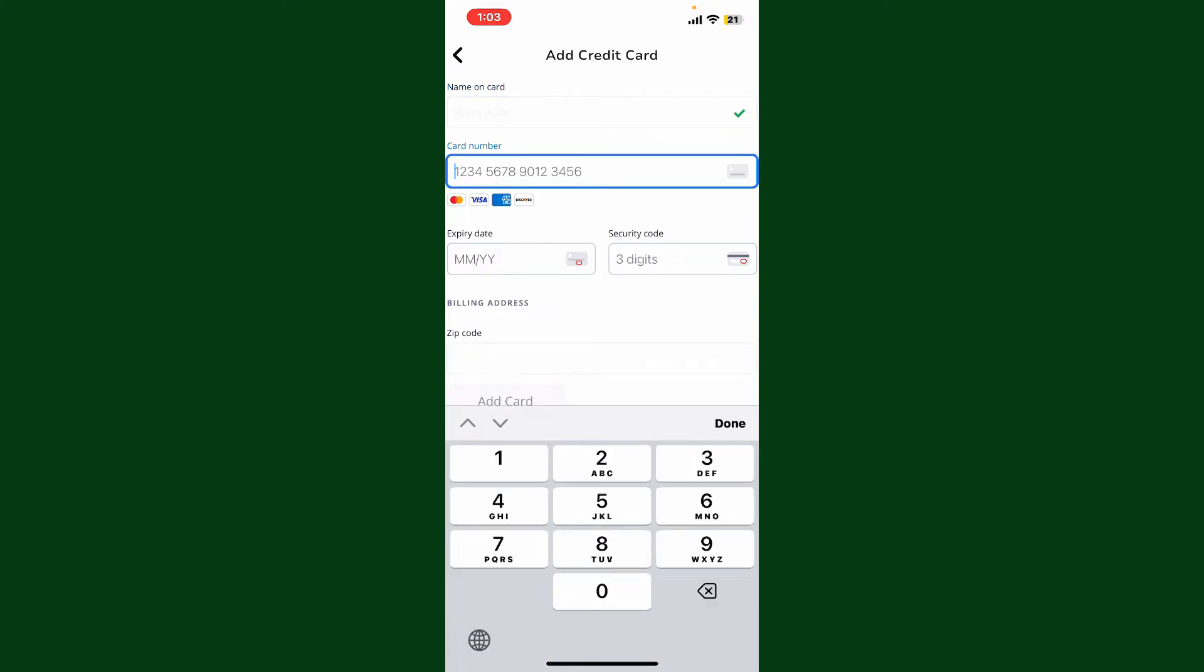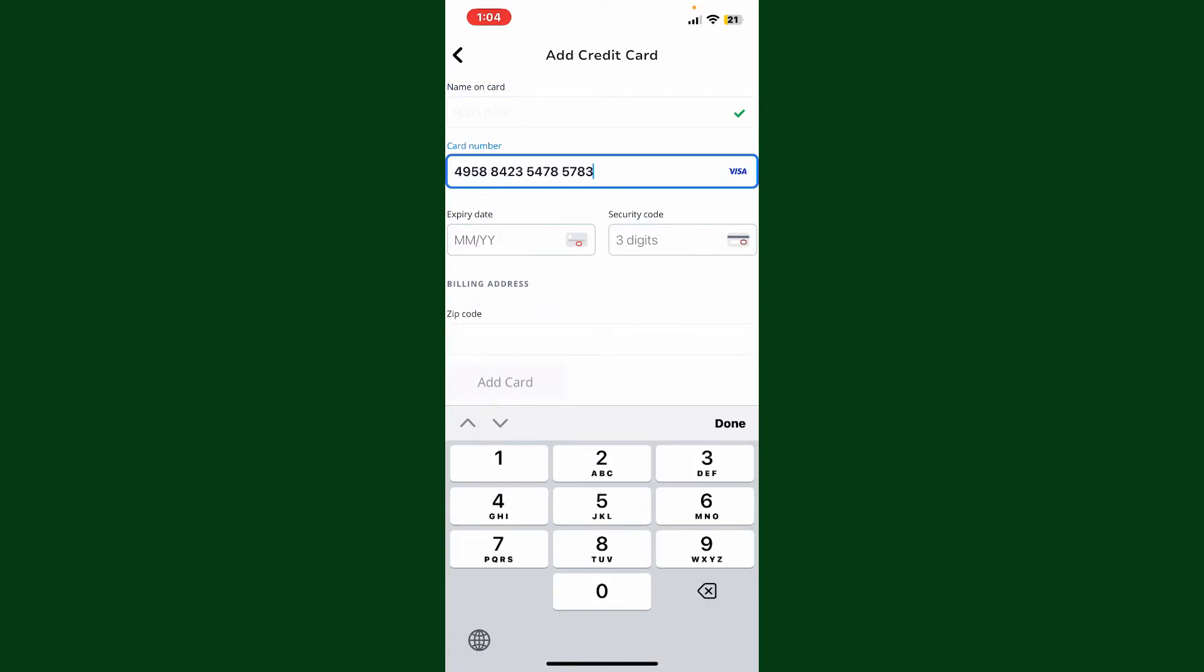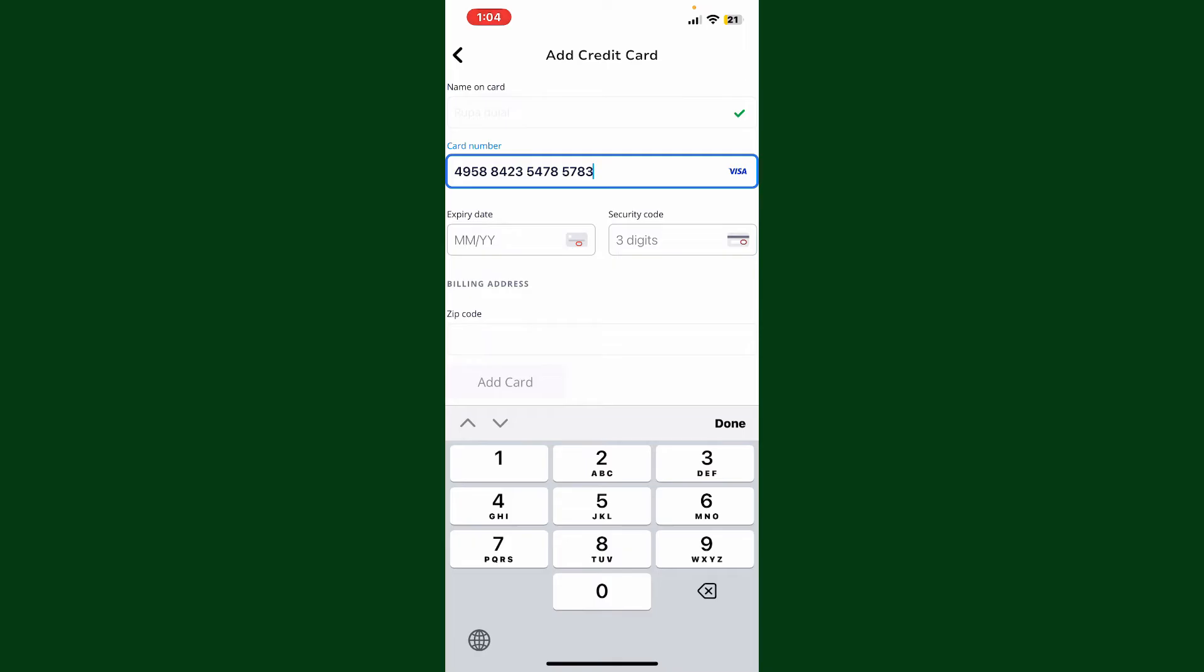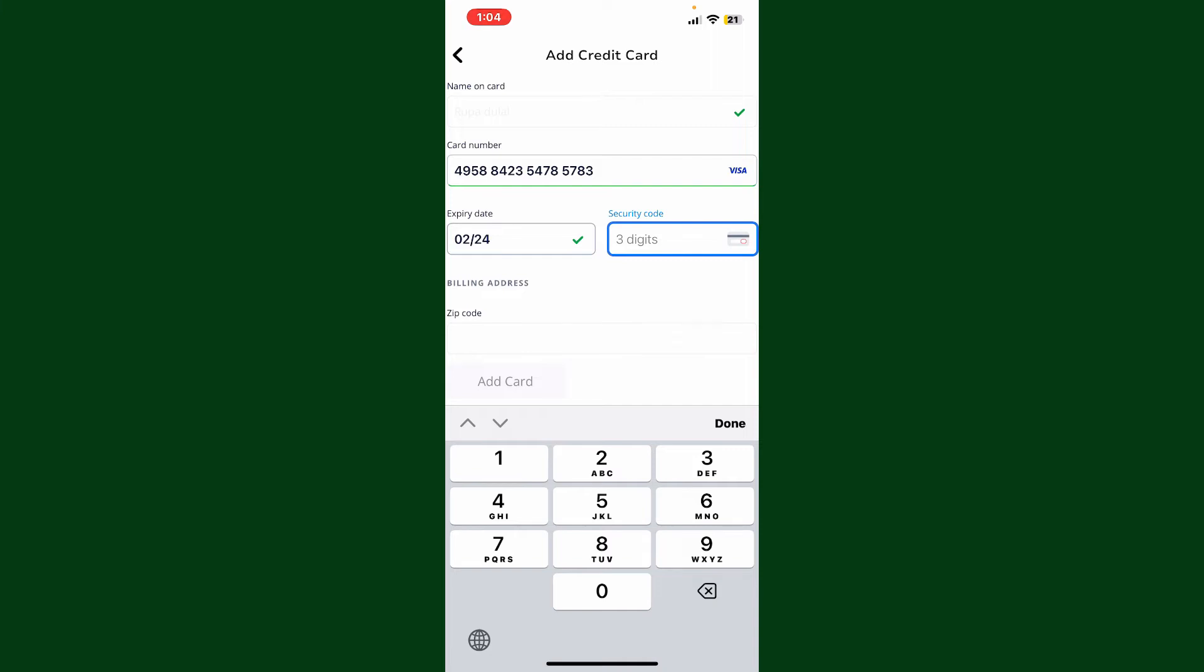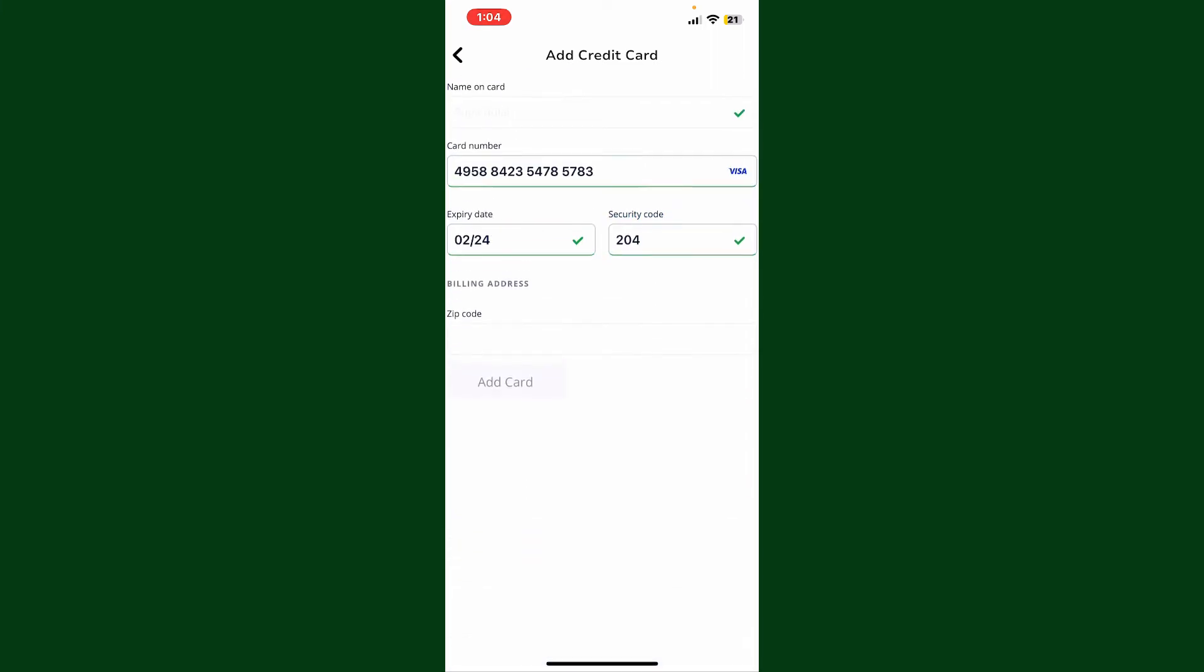After typing in your card number, move on to the next step and type in your expiry date for the card. On the next field where it says Security Code, enter your CVV or CVV2 code. Under Billing Address, enter your zip code. Finally, tap on Add Card in order to confirm.